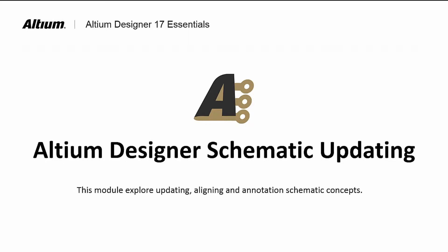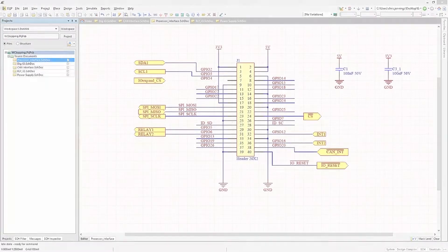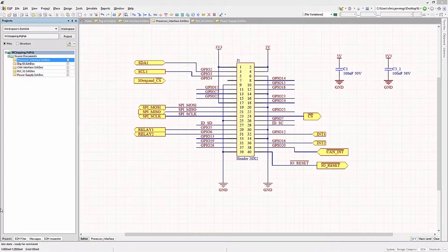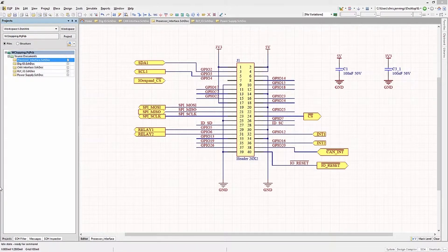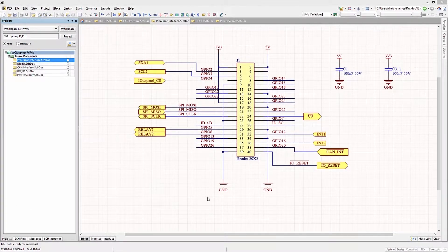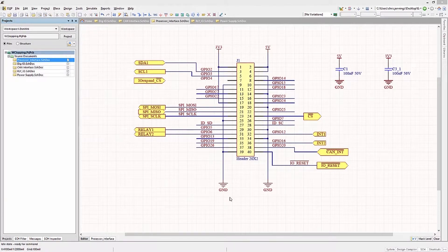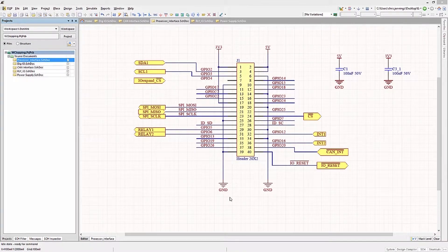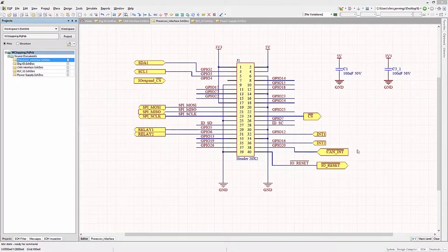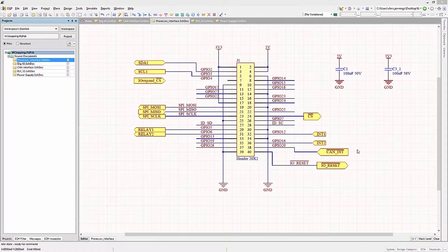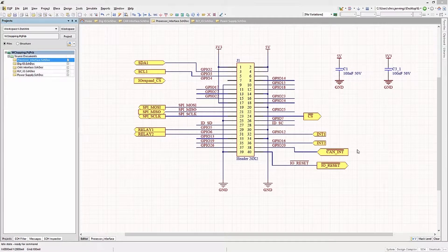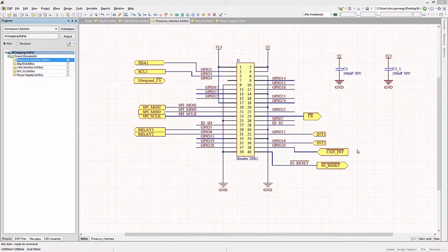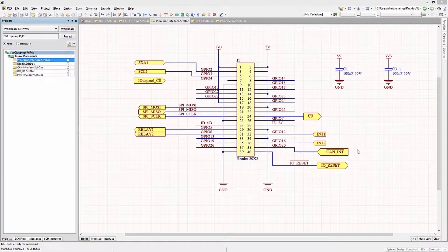Welcome to Schematic Updating as we continue to learn about Altium Designer. I had an interesting request once as a consultant from a customer. They wanted all of the 10K resistors in their schematics to be changed to another value for sourcing reasons, possibly. They never did tell me why.